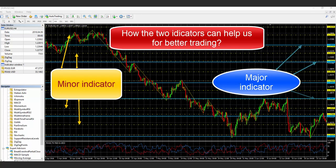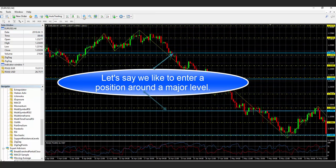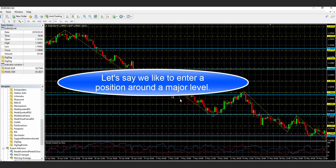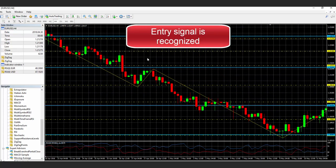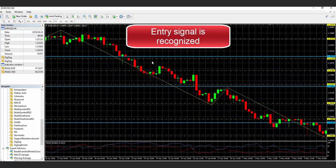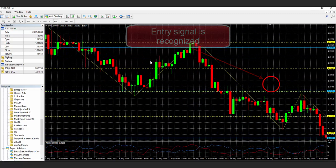How can the two indicators help us trade better? Let's say we would like to enter a position around a major level. Let's say we recognize an entry signal at this point.